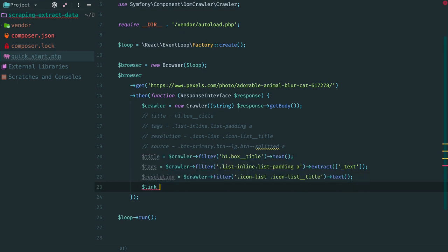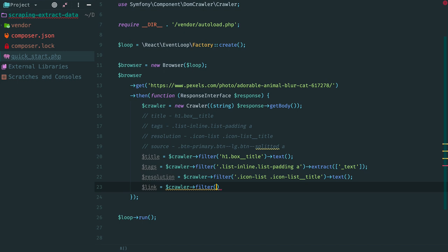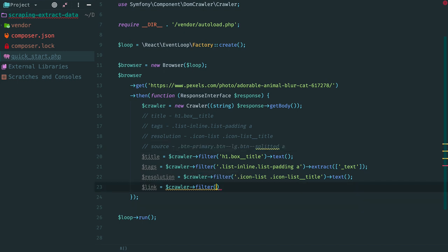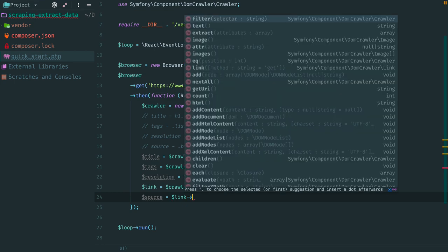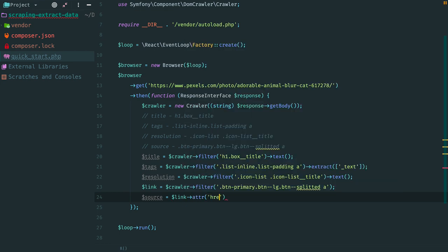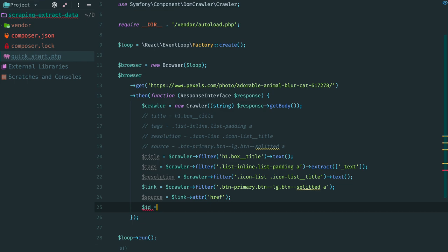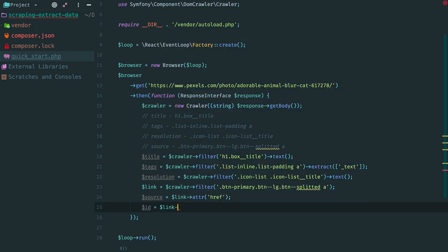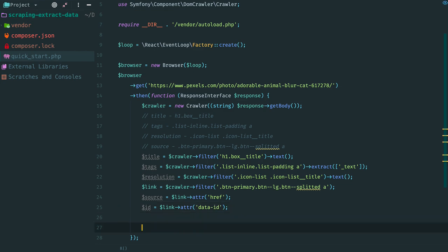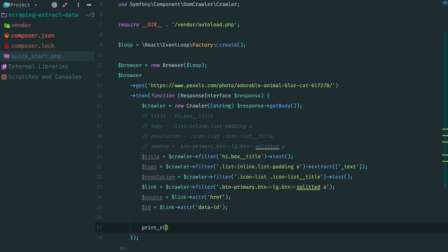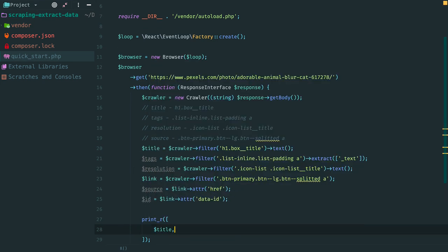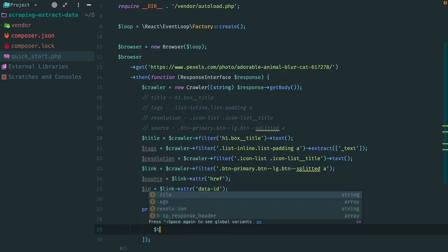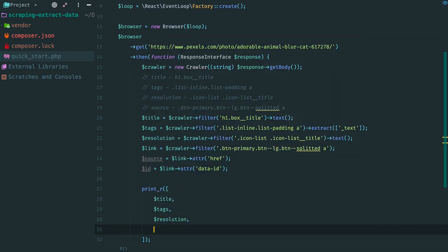Now we grab an element from the DOM. It is a link to an image. Copy this, paste. To get a path to an image we use method attr and request href attribute. The same code we can use to extract an ID of the image.